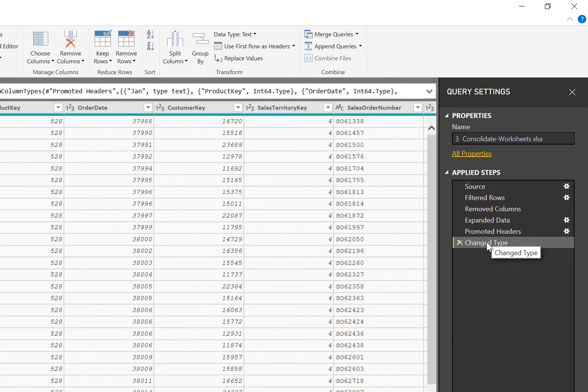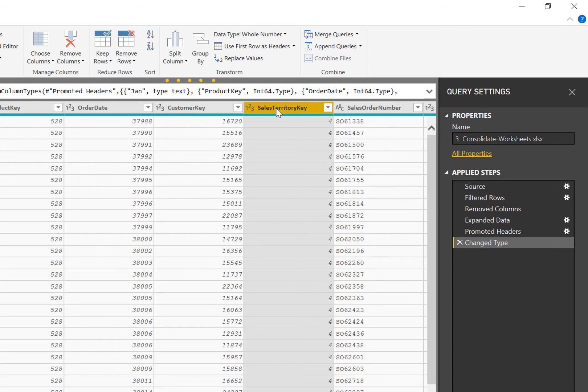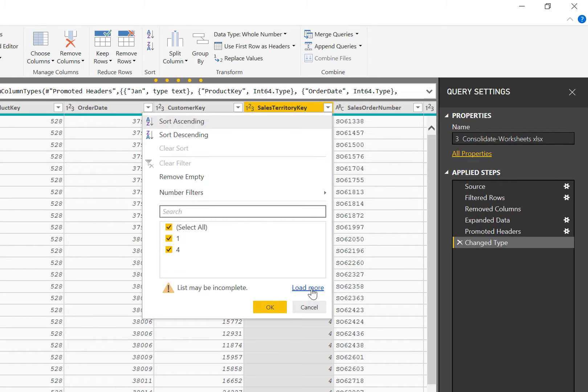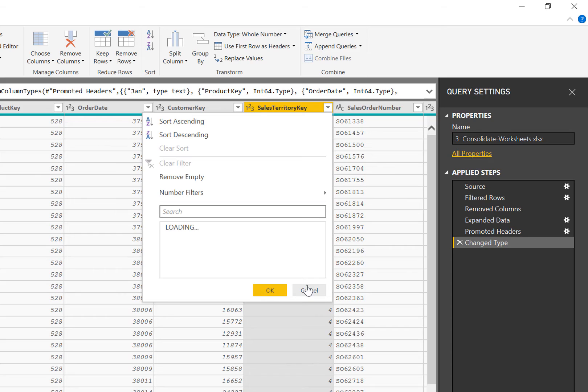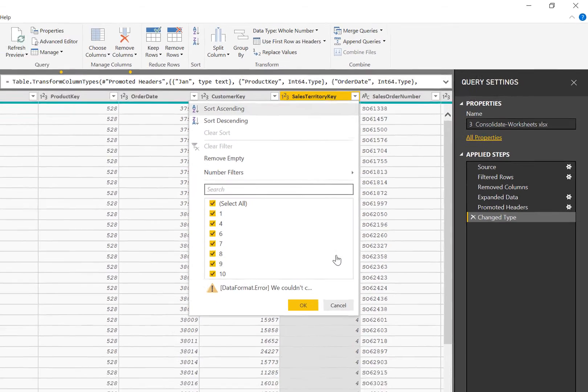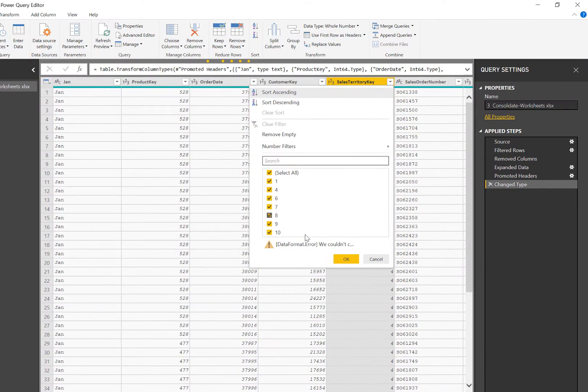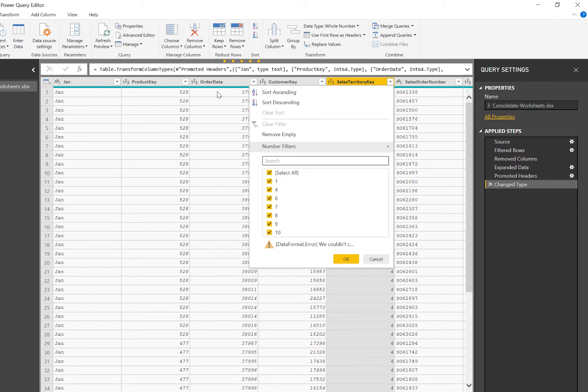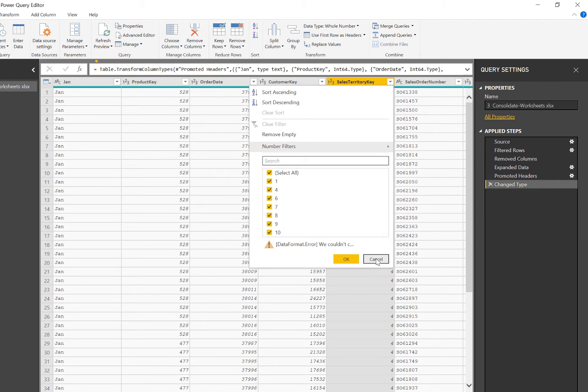Now this is actually going to be an issue, because notice how this sales territory key column has been typed as being an integer. Every single sheet has got a header row, and if I now try to click here load more it's going to throw an error. The reason it throws an error is that at some point when we get to the February sheet, there is another header row and we need to remove that header row. In fact, we need to remove all subsequent header rows.